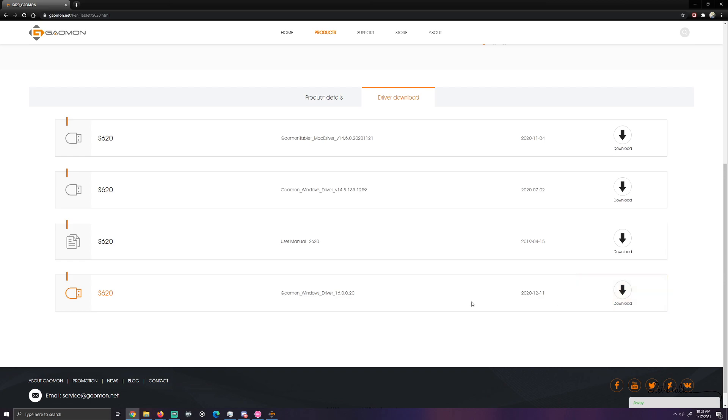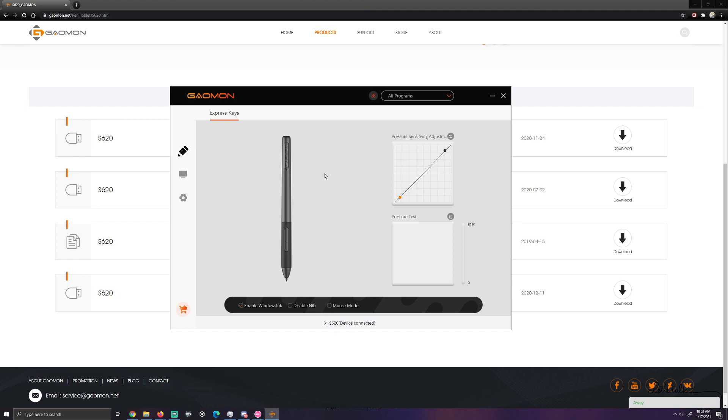Okay great, we did that. So the program is going to open. It will look like this.